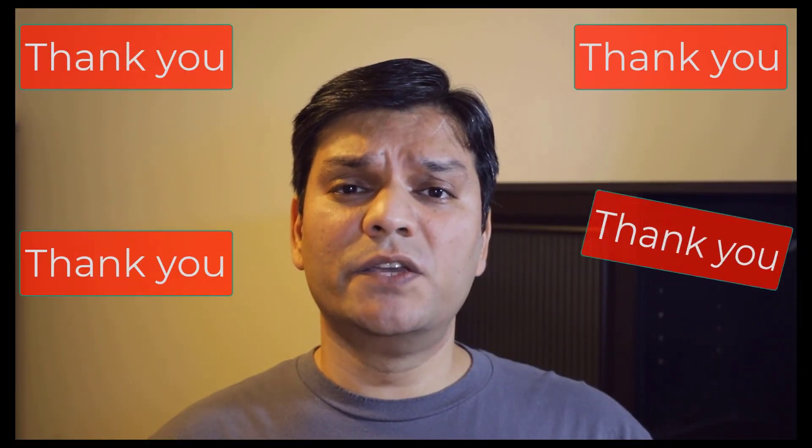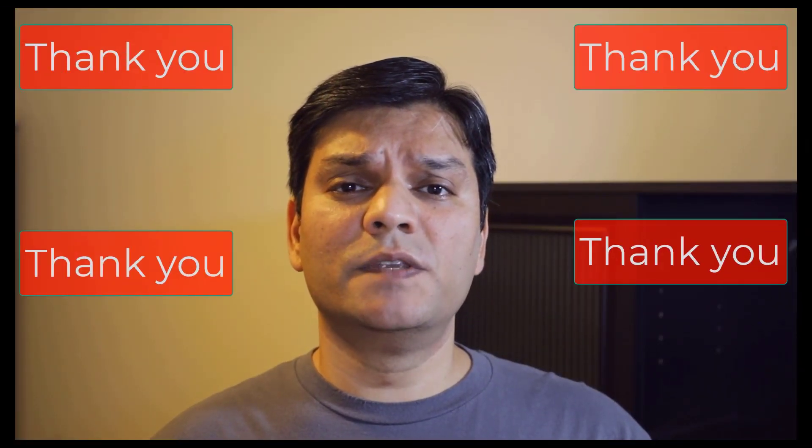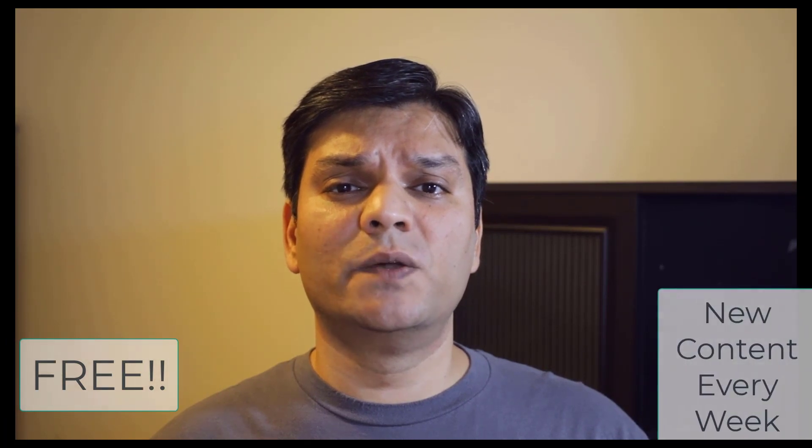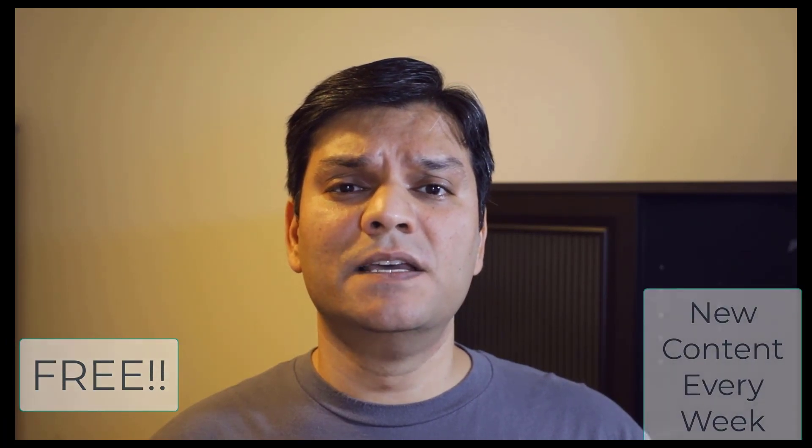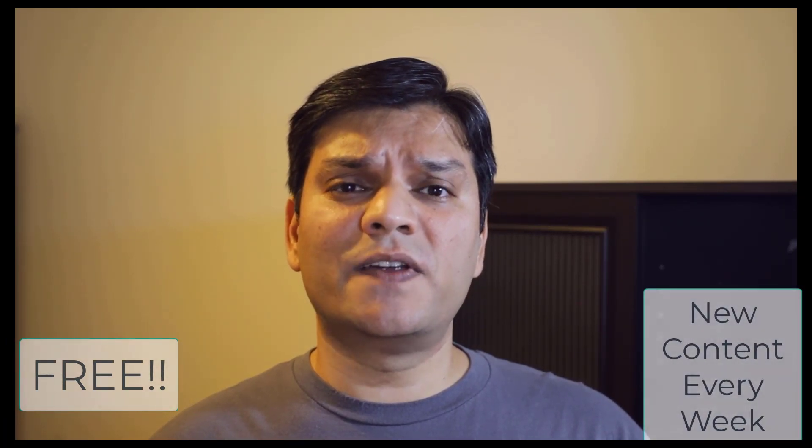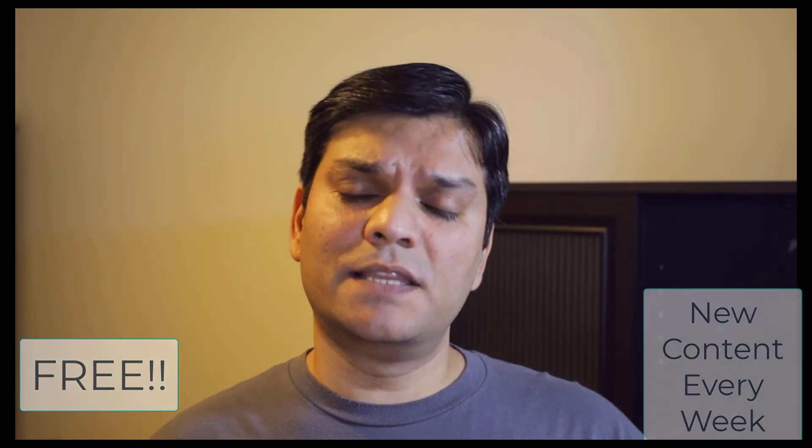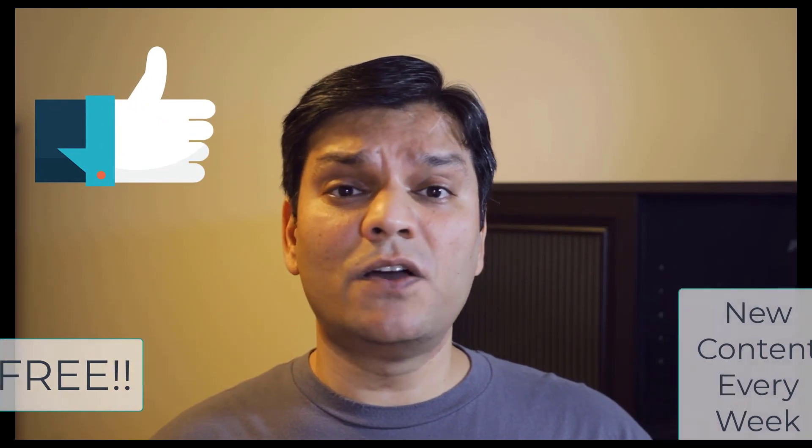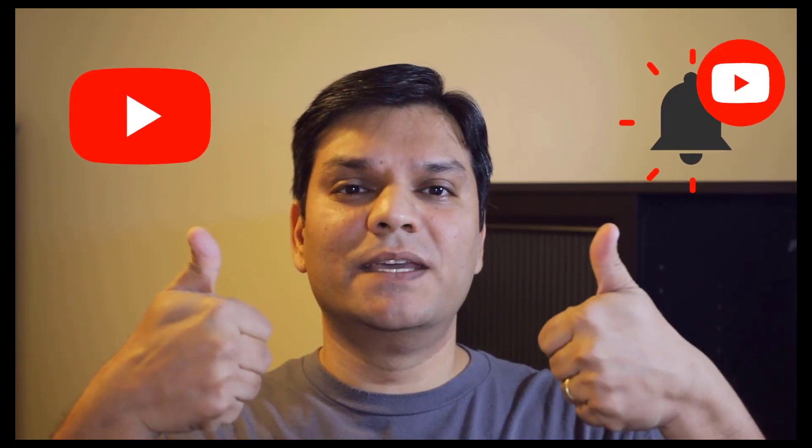Thank you so much for watching my YouTube video. Remember, this is all free with fresh content that is updated on a weekly basis. So if you've already subscribed to my channel, thank you and spread the word. If you haven't already, subscribe, click on the bell notification, and let the learning begin.